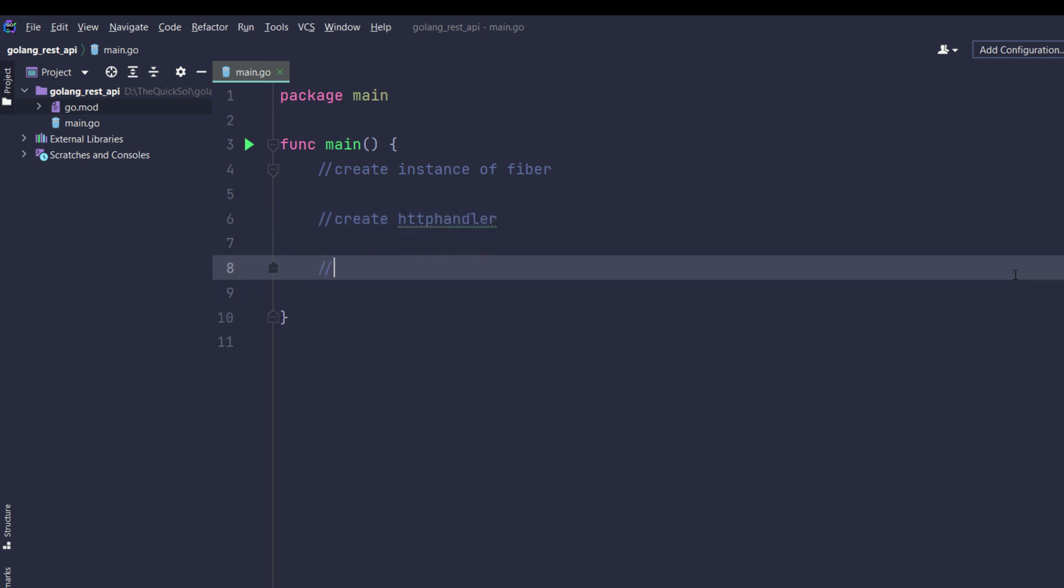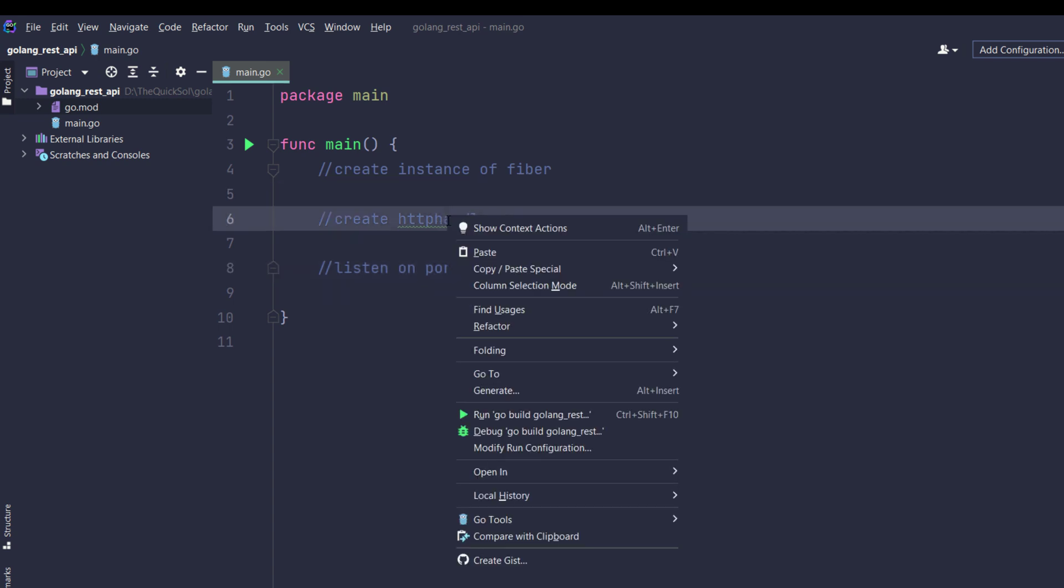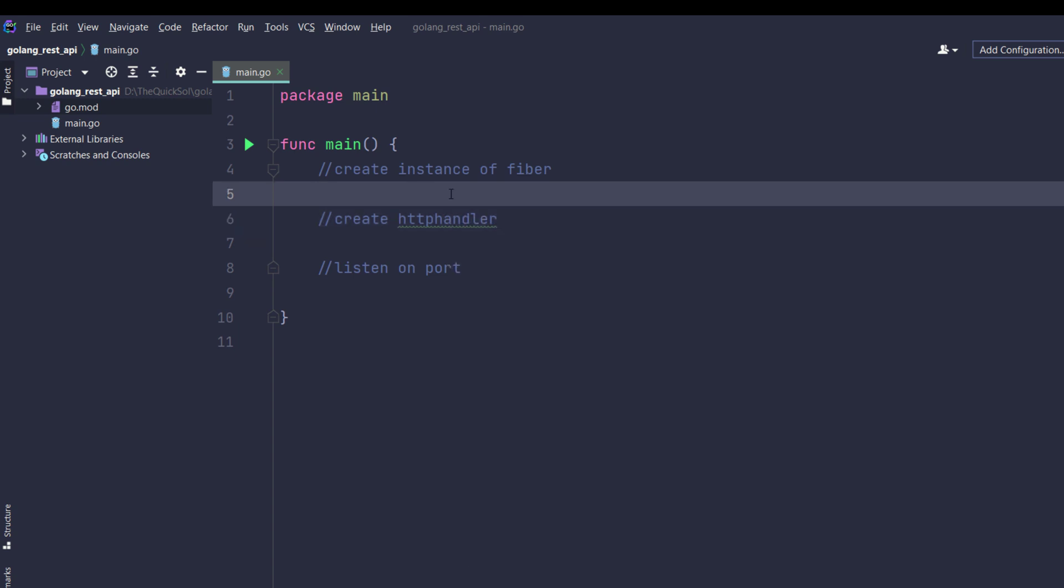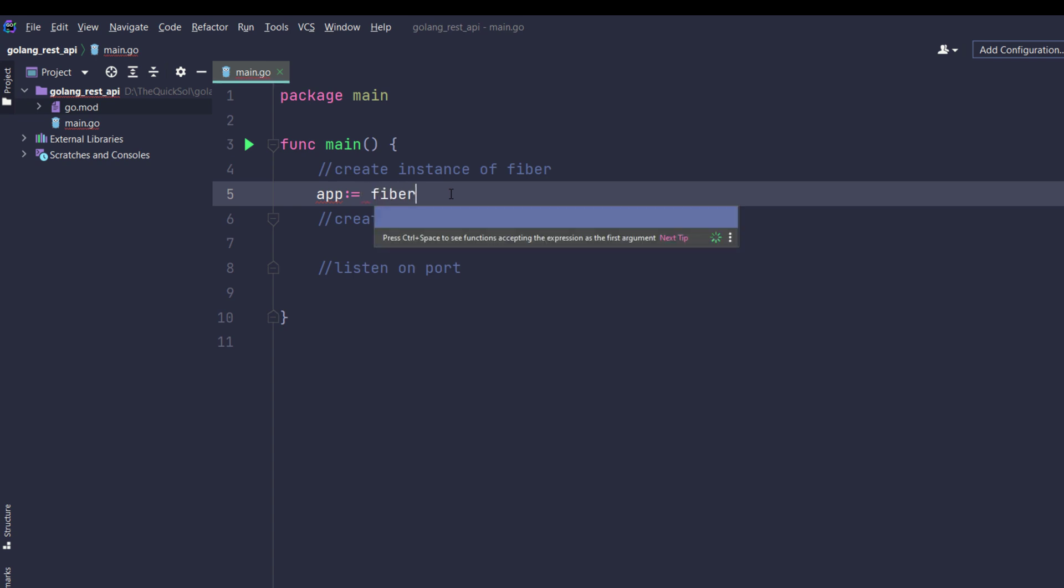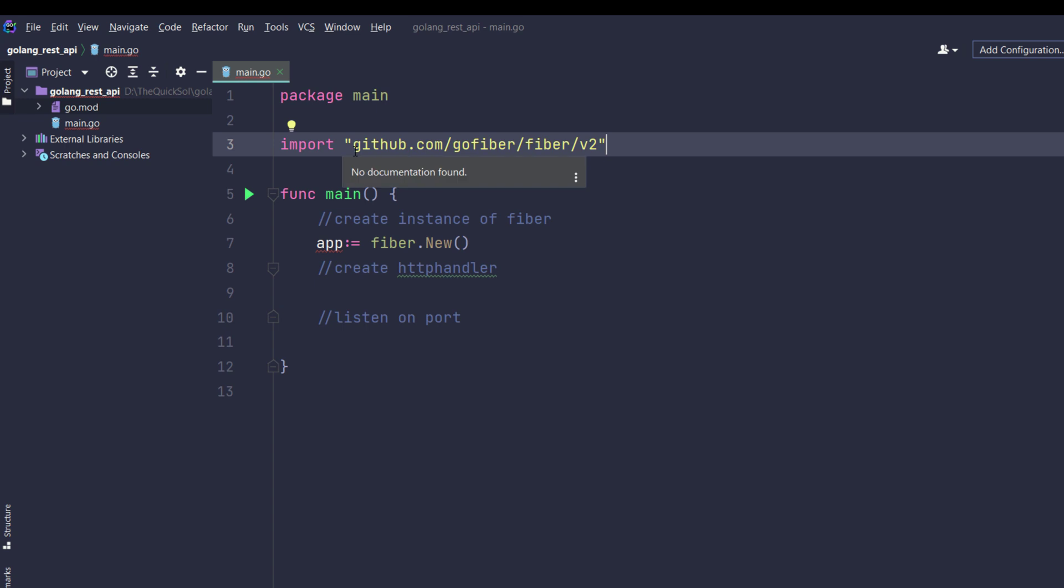The first step is listening for HTTP requests on a specific port. First we are creating a variable which will point to fiber.New function. When I complete the syntax it will automatically import from the top. If it doesn't import automatically you can manually type github.com/gofiber/fiber/v2.